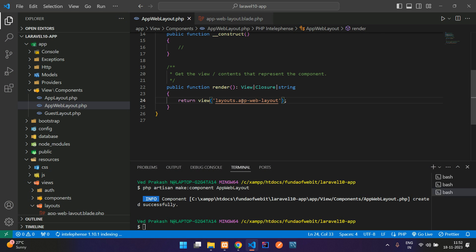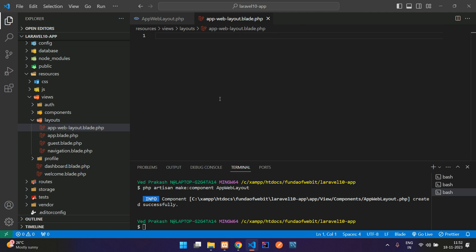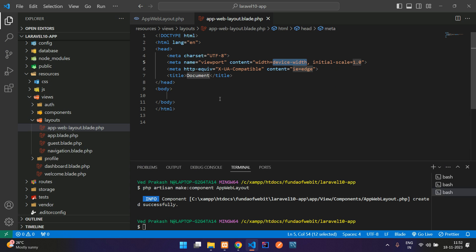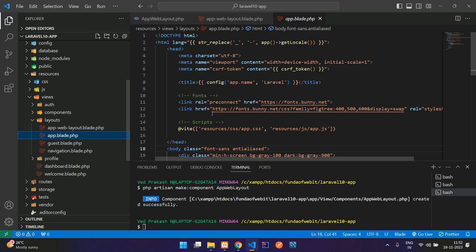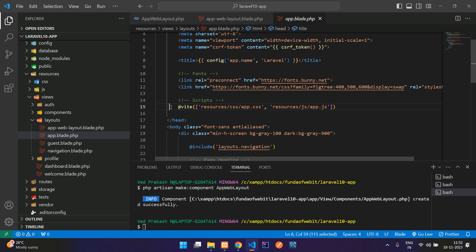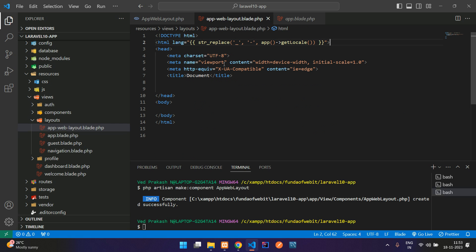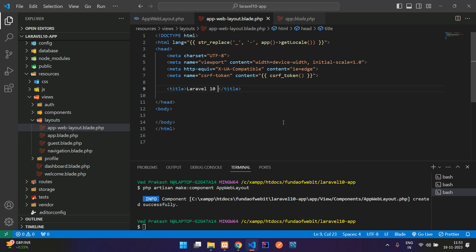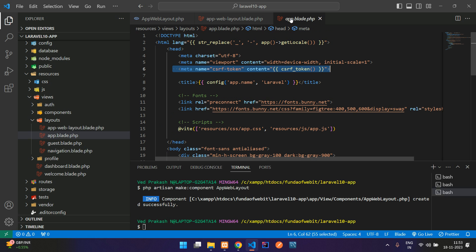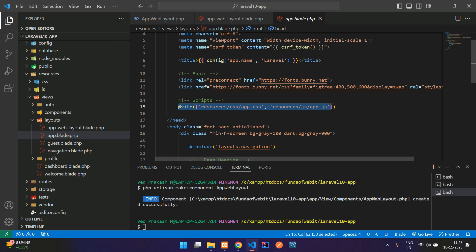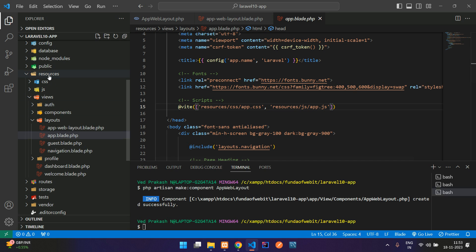Now let's remove everything and start from scratch. Create an HTML5 structure. Copy the HTML lang attribute and CSRF token from the existing app.blade.php. Add your project name as the title — for example, 'Laravel 10 Tutorial'. Now we need to import Bootstrap CSS.